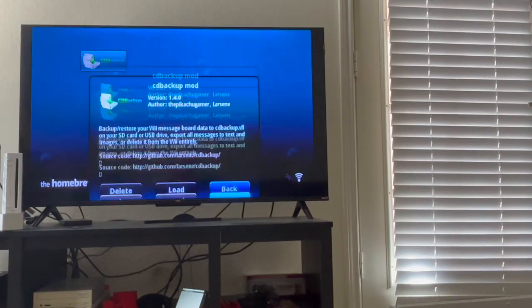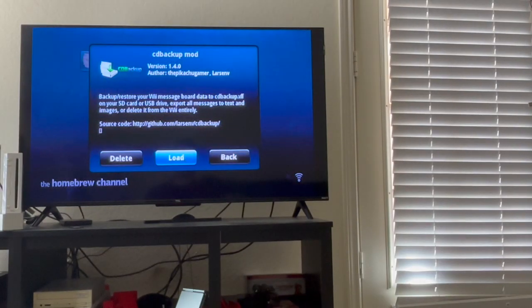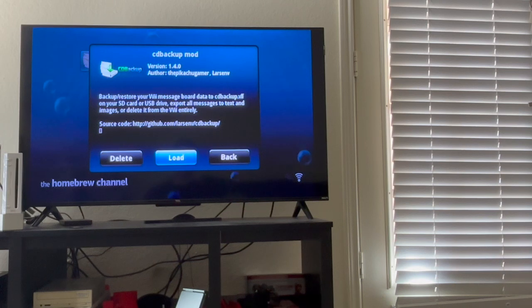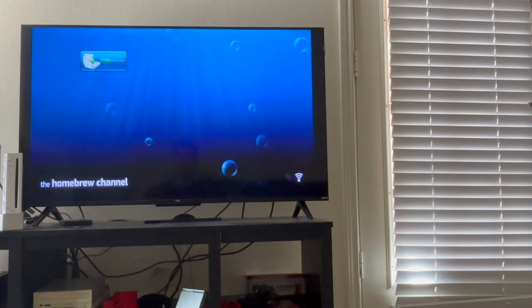Okay, in this video I'm going to be showing you how to extract your Wii Message Board data, including text and images, onto your SD card.